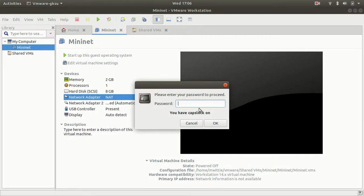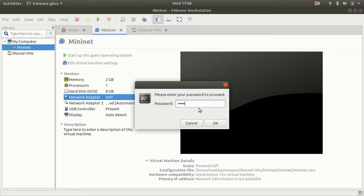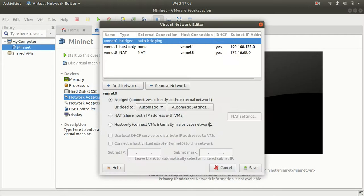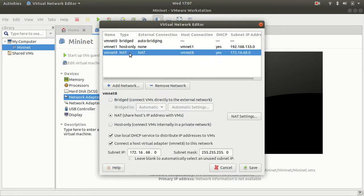And here I found my NAT adapter. It happens to be VMN8.